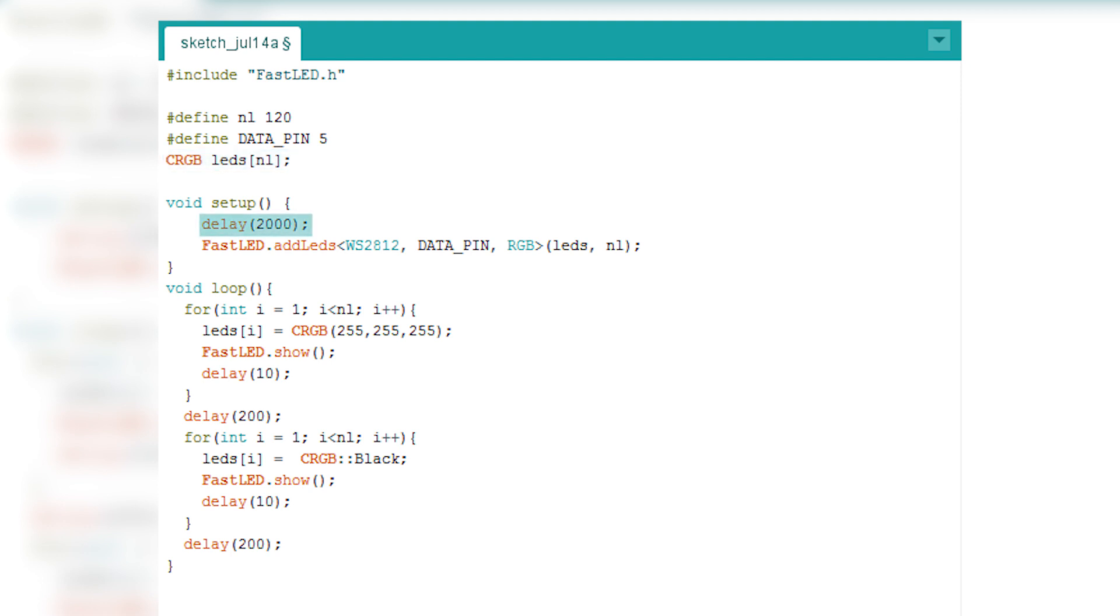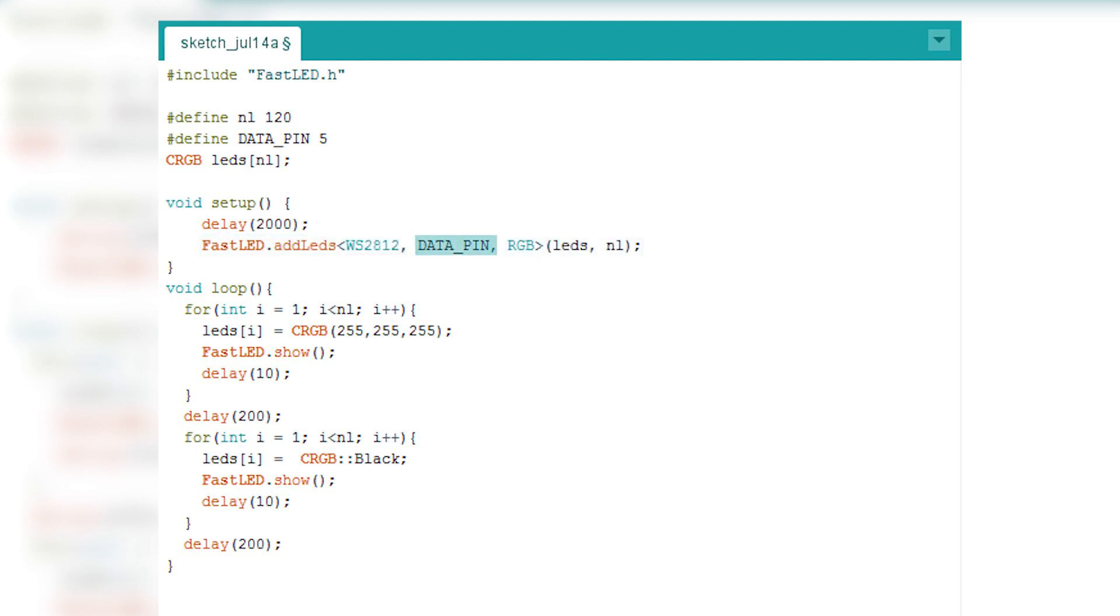So in the setup, first of all you need to have a two second delay - this is just for a little bit of security. Next up in this row, you need to set up your LED strip. So you need to tell Arduino which strip you have, on which data pin it is, which array represents that particular strip, and how many there are.